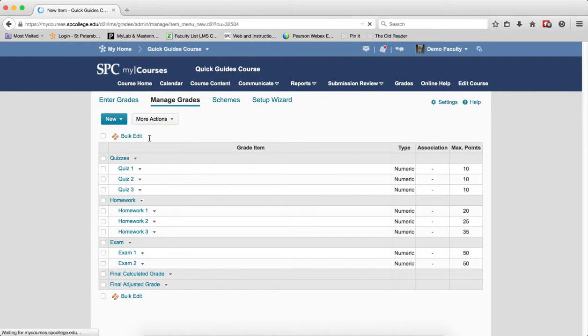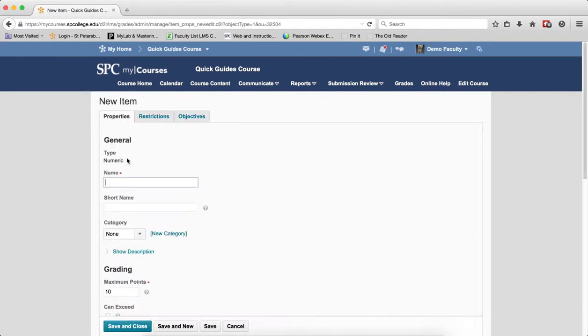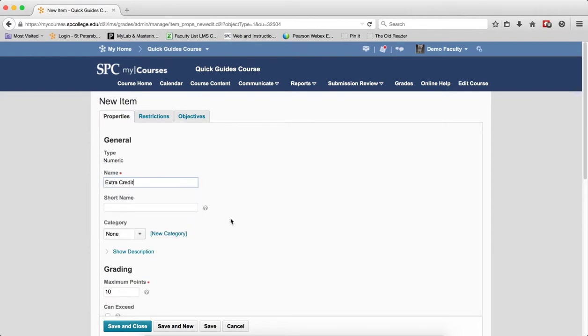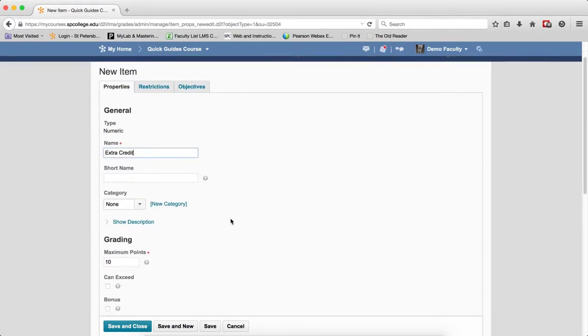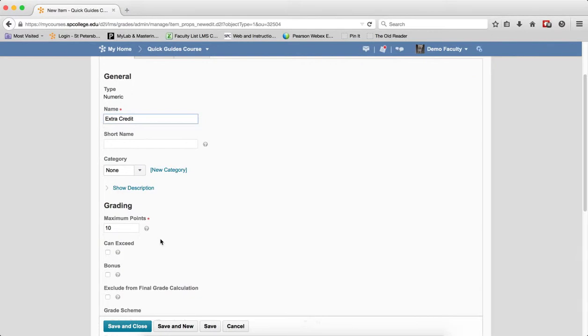Choose Item. Click Numeric. Type in the name of your extra credit. Don't put a category in.